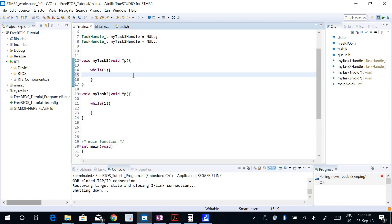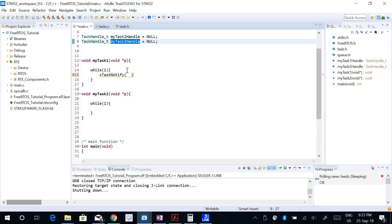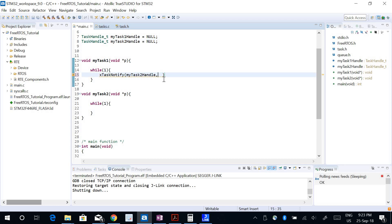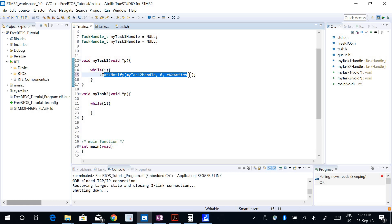To send a notification, before I had used a function called xTaskNotifyGive, but now I am going to use xTaskNotify. This function has three parameters: the first parameter will be the handler of the task where I want to send the notification to. I will keep the second parameter zero for now and explain it later. The third parameter I will keep as eNoAction, which means I am sending the notification but not doing anything with the value.